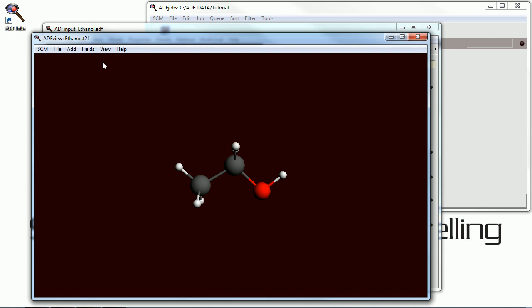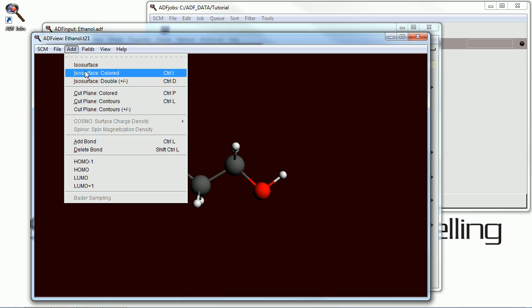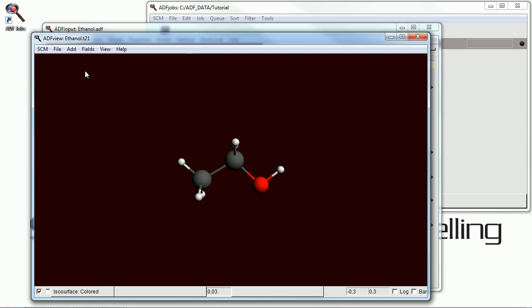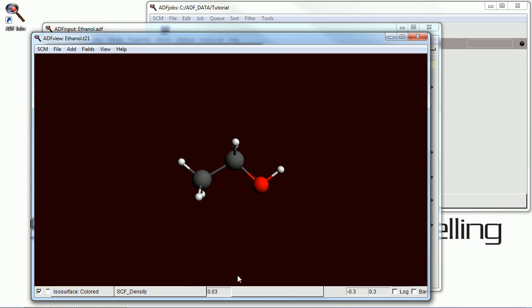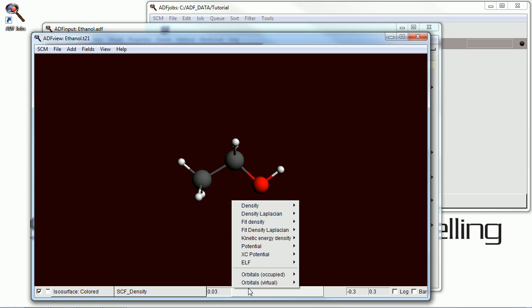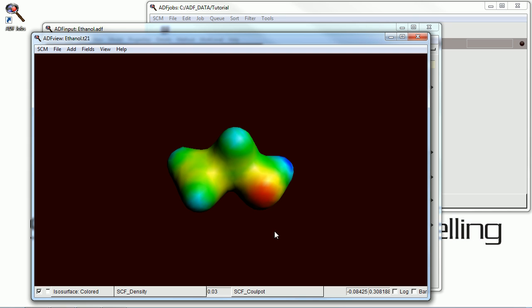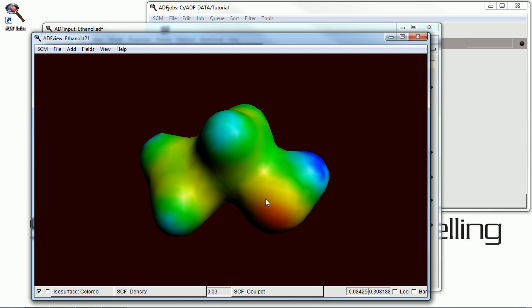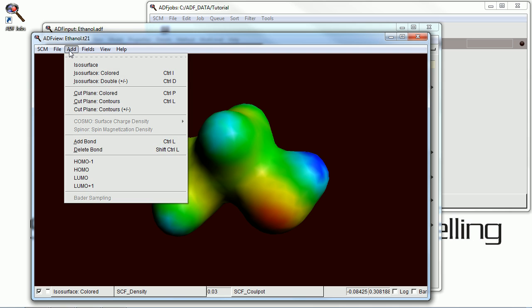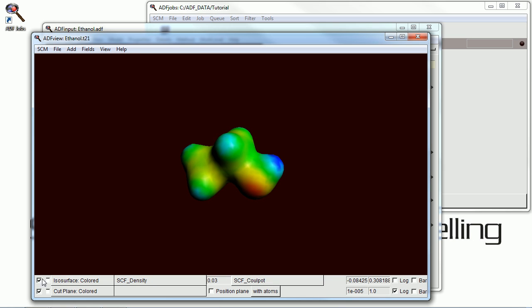Now I've opened up the ADF view module. And we can do some fancier graphics here. First I'm going to start out with the SCF density plotted on an isosurface. Along with the potential.